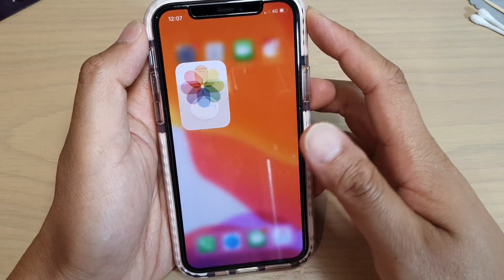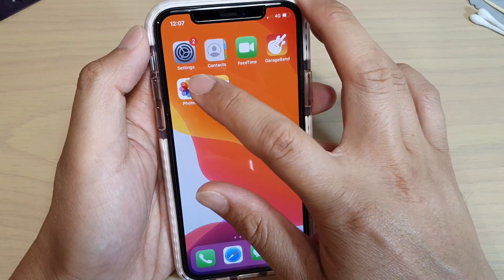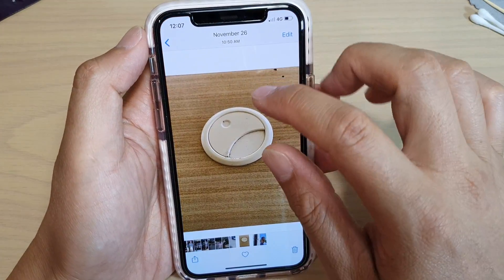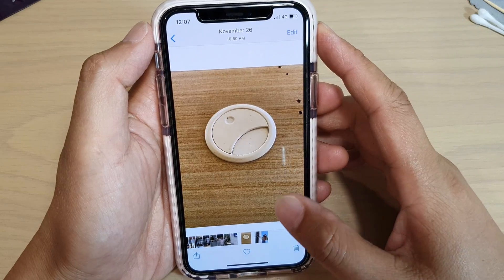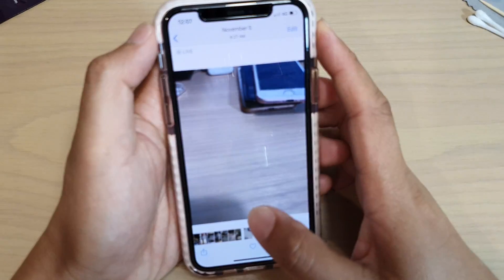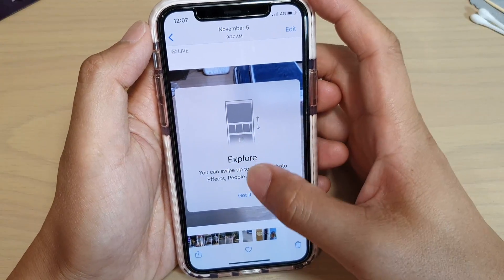First, let's go back to your home screen and open up the Photos app. In here you can select a photo that you want to copy — so let's say you want to copy this photo here.